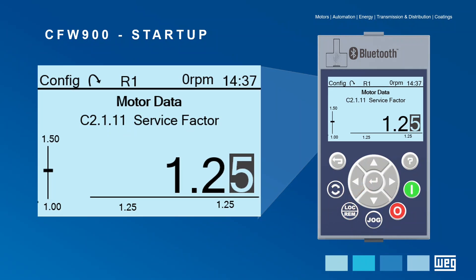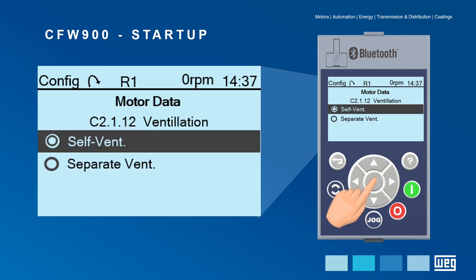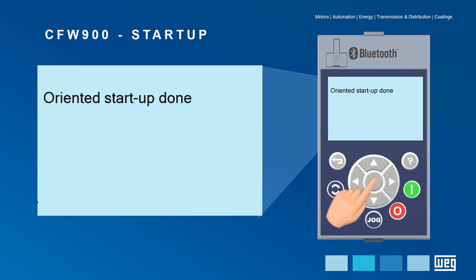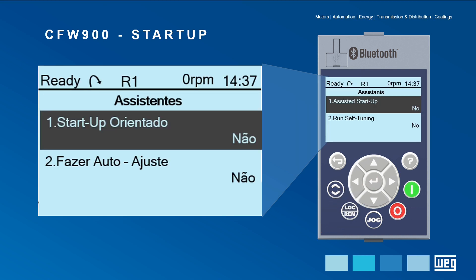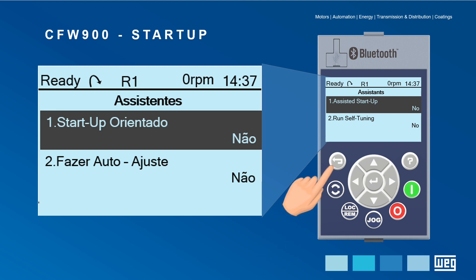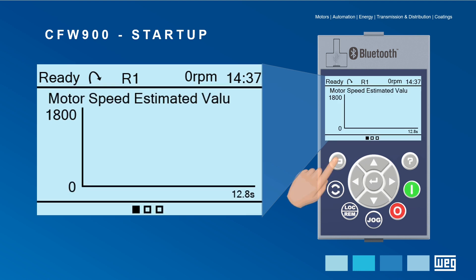After that, all the motor nameplate data has been entered. Now just provide the motor ventilation system and press Enter again. Then go back to the initial screen — your CFW900 frequency inverter is ready to recognize the motor attached to it.